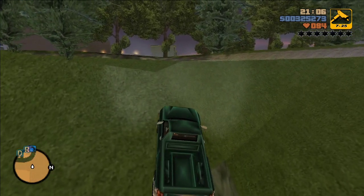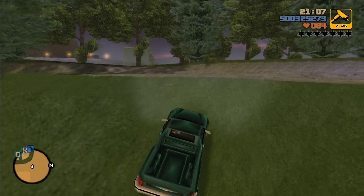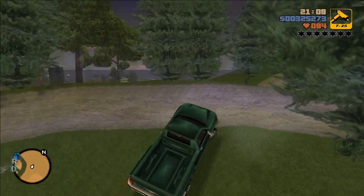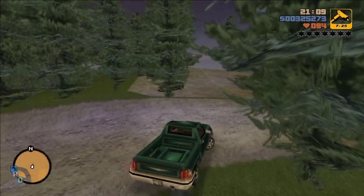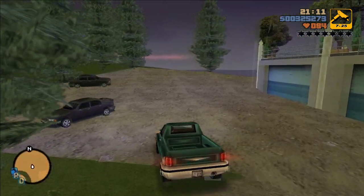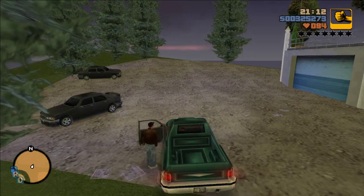I'm surprised how well vehicles handle hills in this game — well, not tanks though.